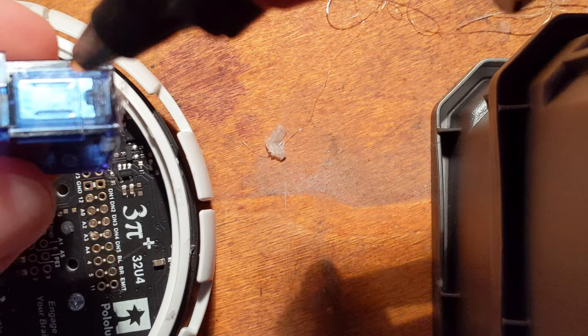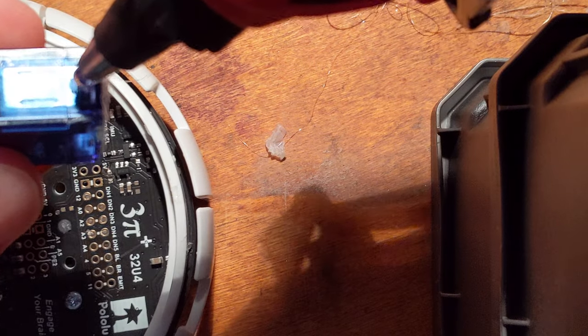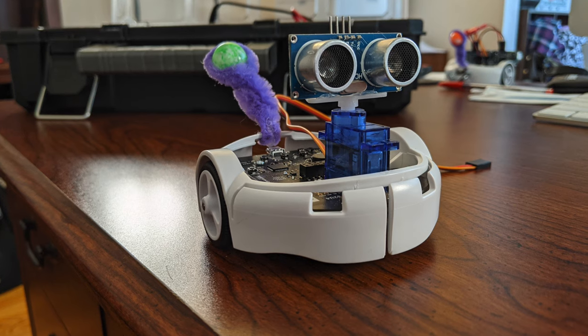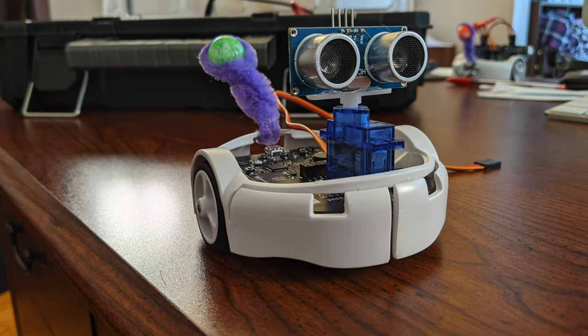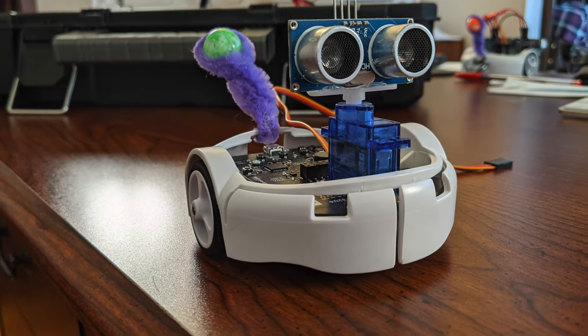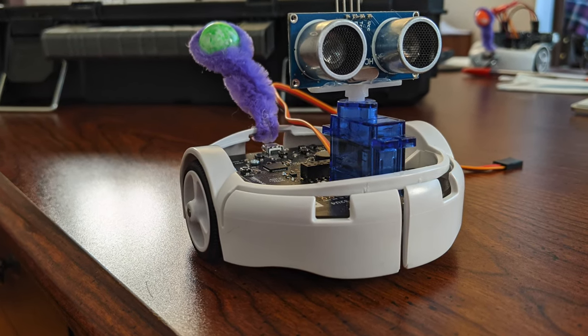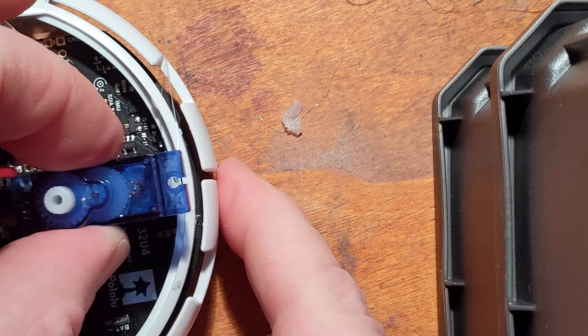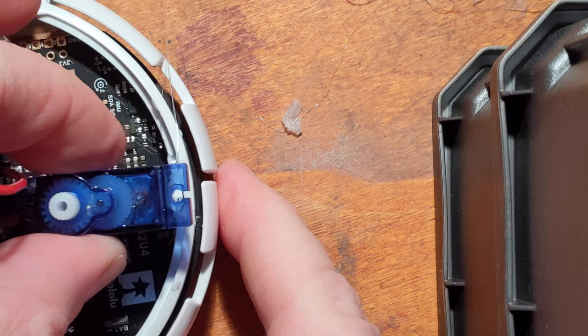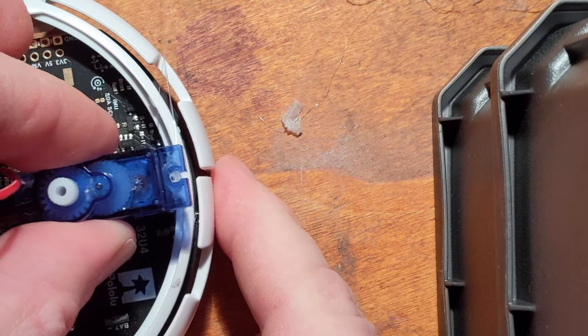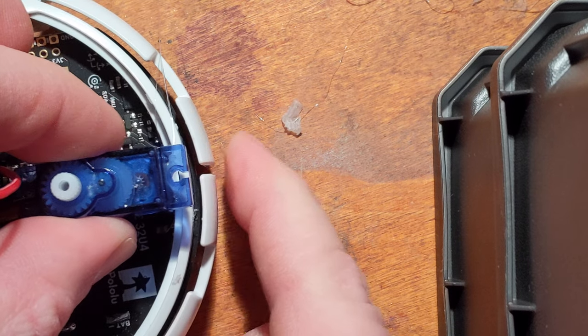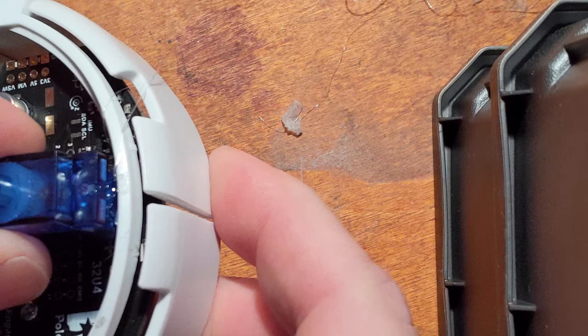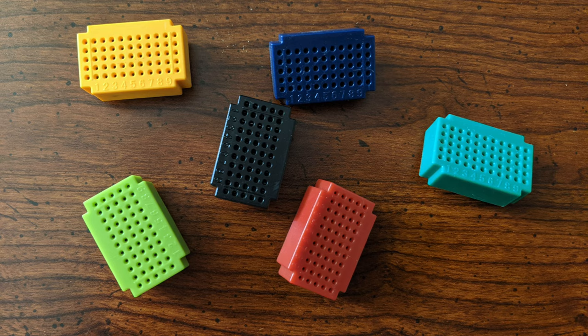Our first step is to secure the servo to the robot. This robot doesn't have any mounting points that are really good for the servo, so I'm going to use a little dab of hot glue on the front here and use that to secure it to the circular ring that goes around the robot.